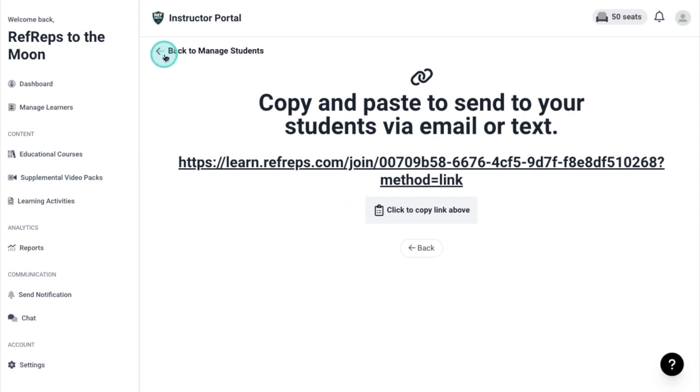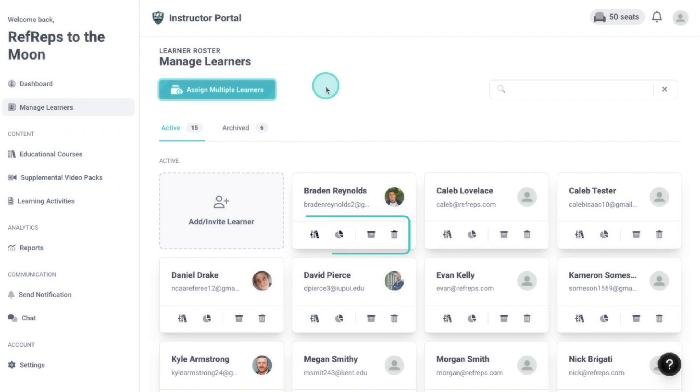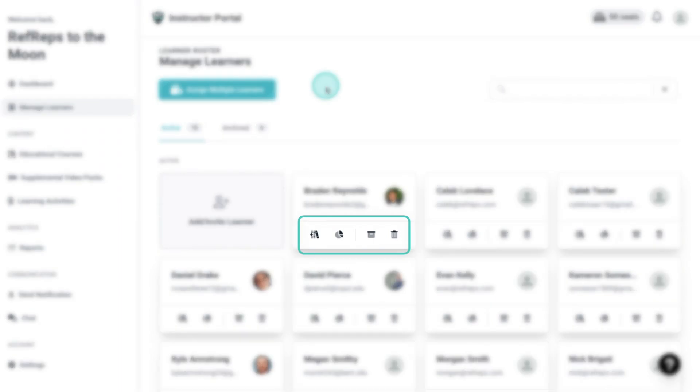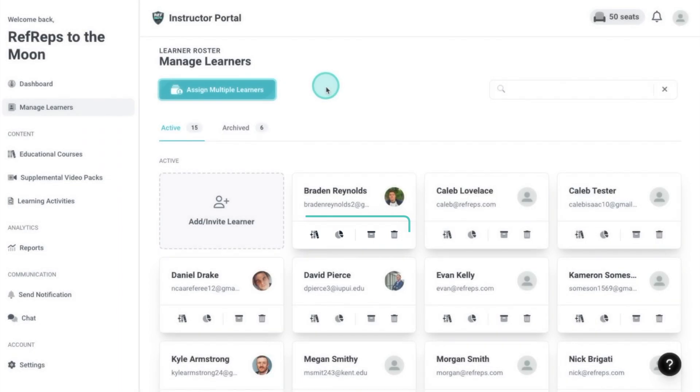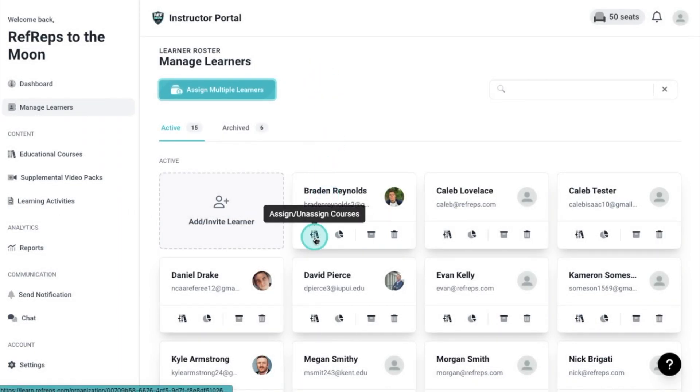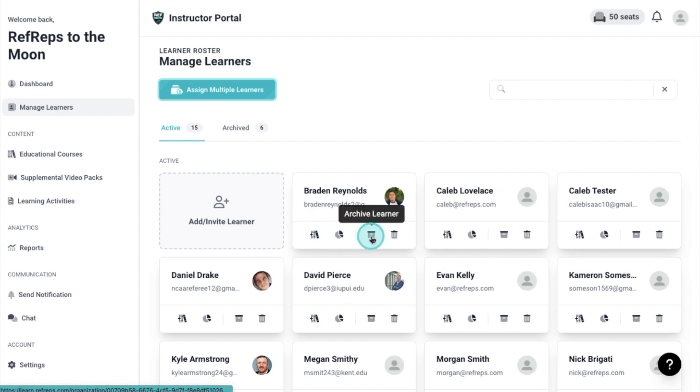Going back to the main Manage Learners homepage, you will see multiple action icons within an individual's module. You can assign or unassign a course, view reports, archive, and delete learners.